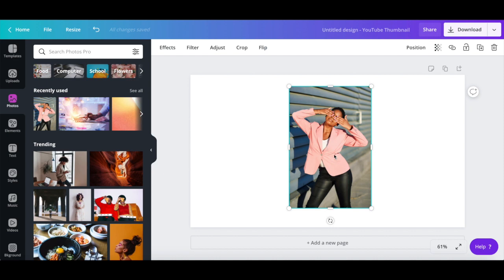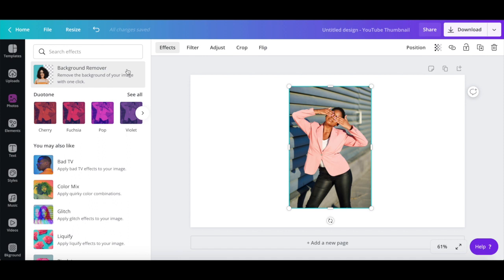For the purposes of this video, I'll be using a generic photo from Canva's photo library. Since we want to add an outline of just the person, we first need to remove the background of this photo. To do so, click on Effects up top, and then on Background Remover.